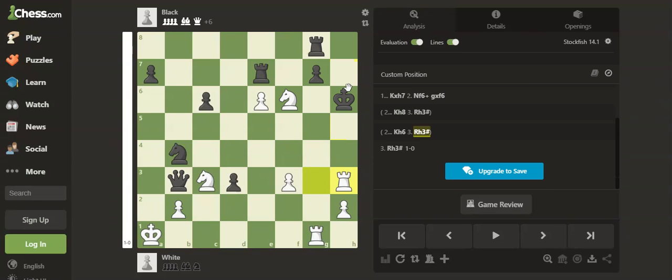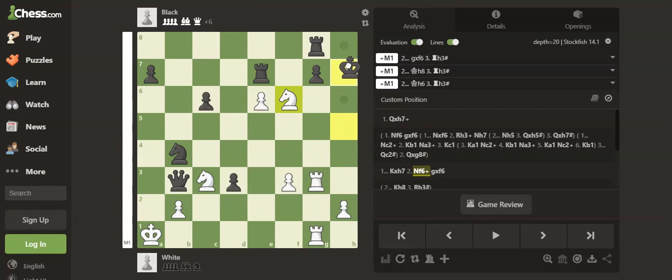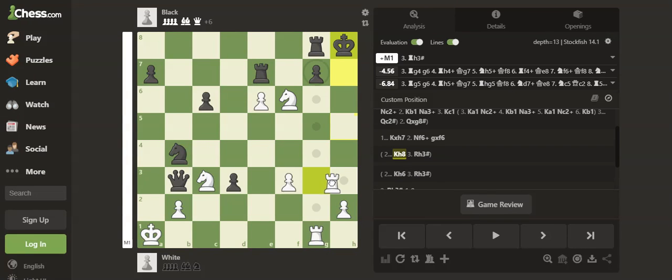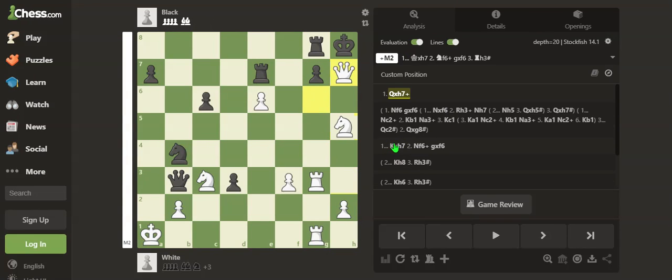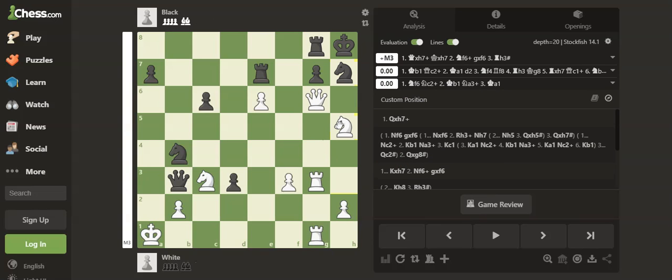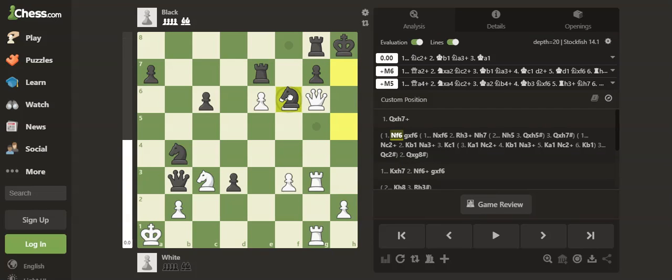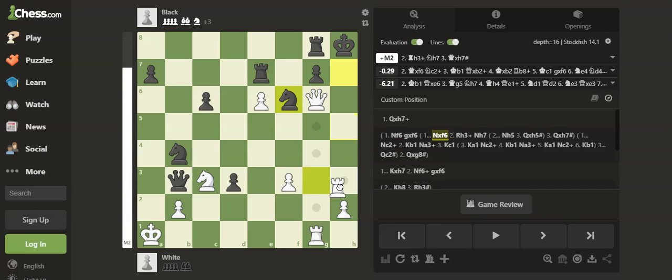...it is mate on h3, checkmate. We can't play Knight f6 straight away because if Knight takes, Rook h3 and wherever the knight goes, Queen takes the knight will be checkmate.